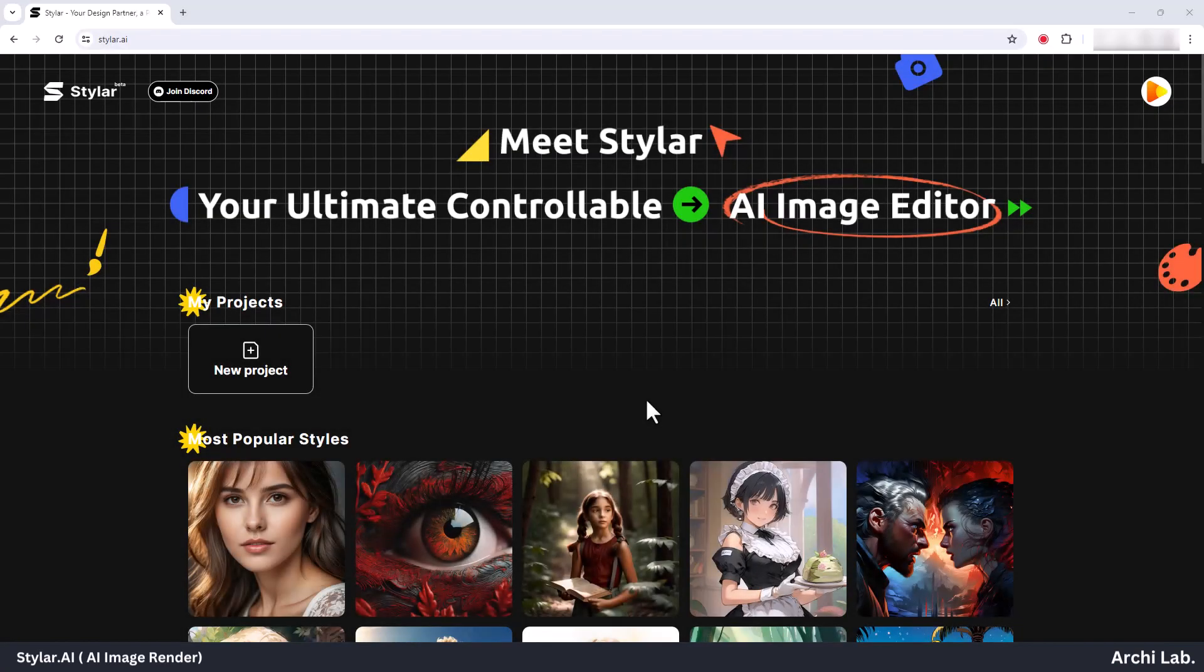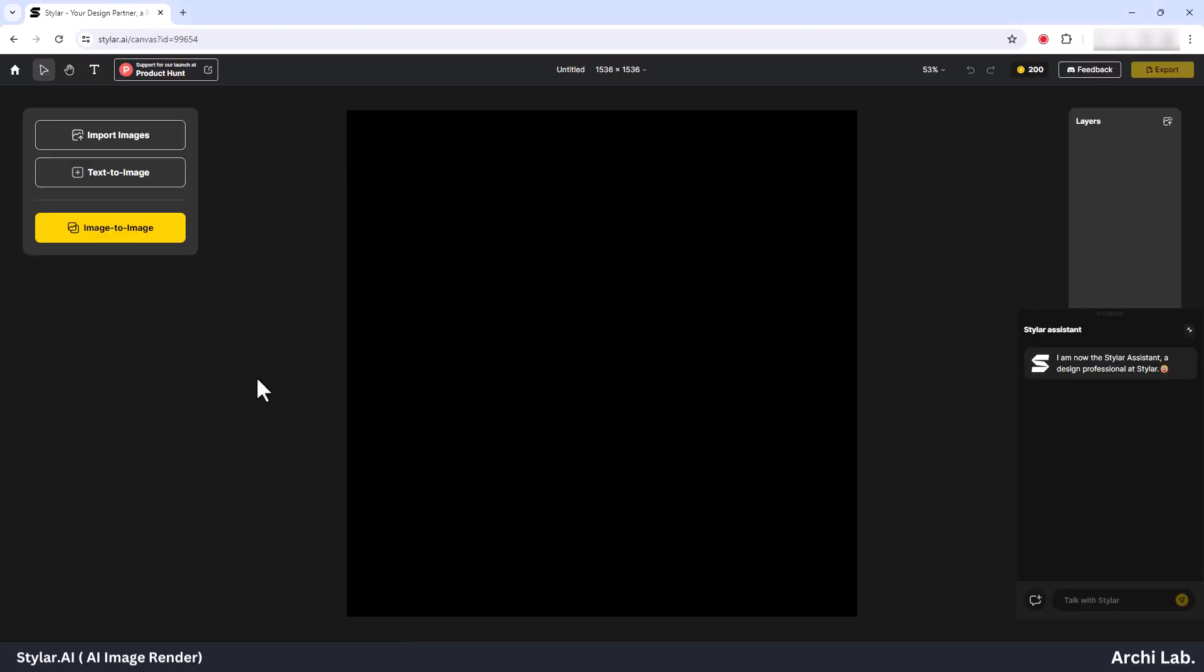Now, let's initiate a new project. On the left side of the window, you'll notice three options. Click on the import image option to upload your desired image.